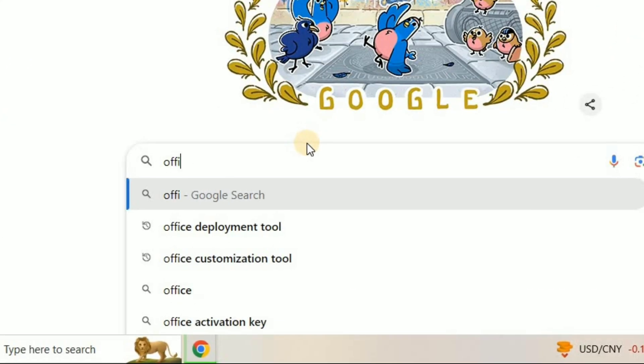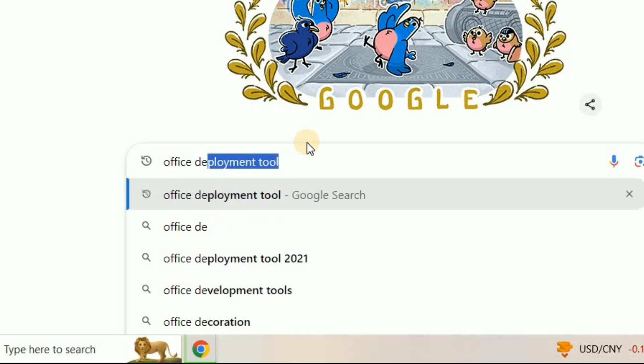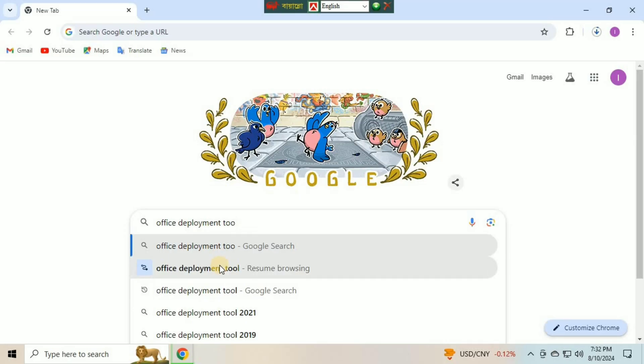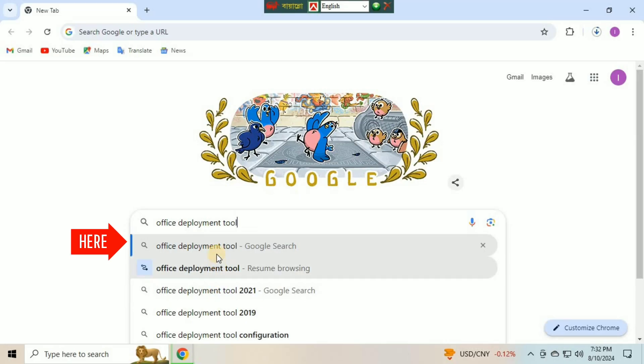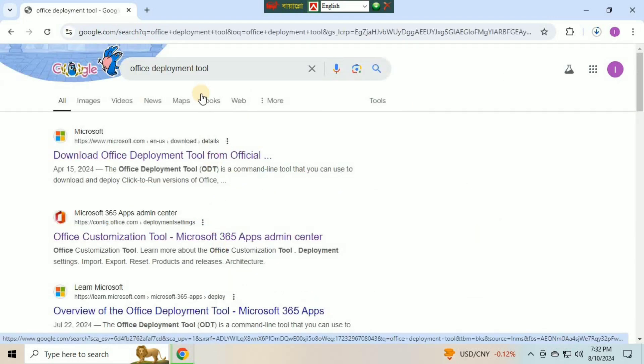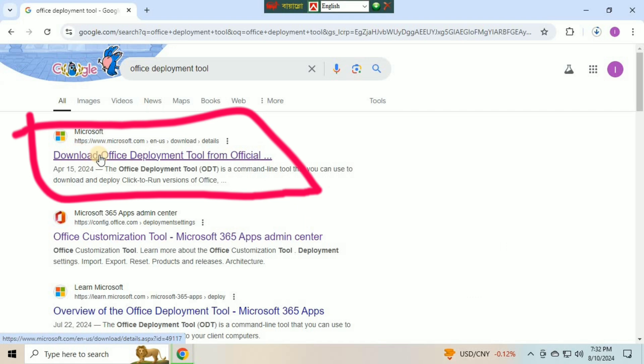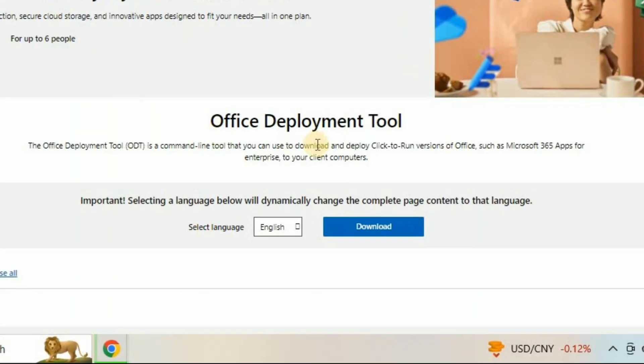Okay, first of all, you have to open the browser and type Office Deployment Tool, then press Enter. Click the first website, Download Office Deployment Tool from Office, click this website and it will bring you to this page.